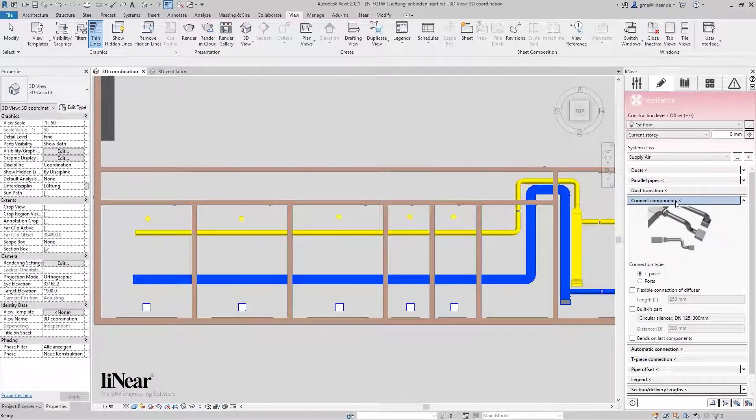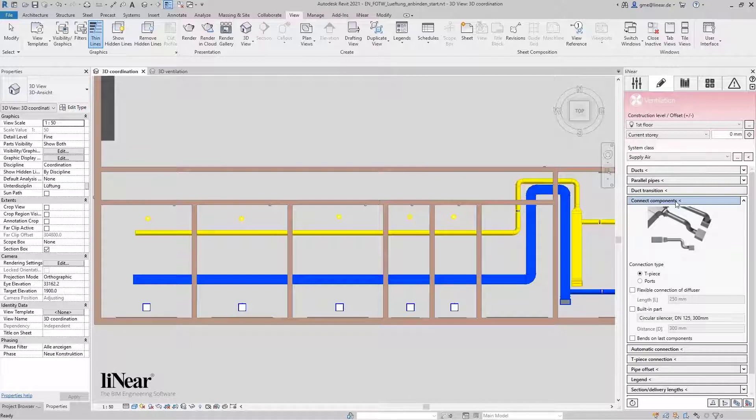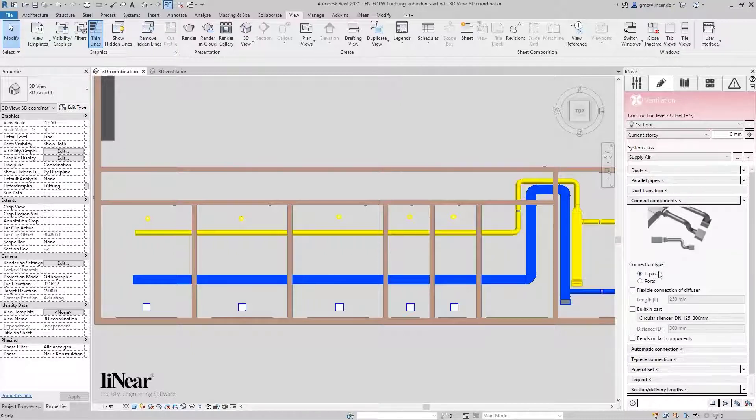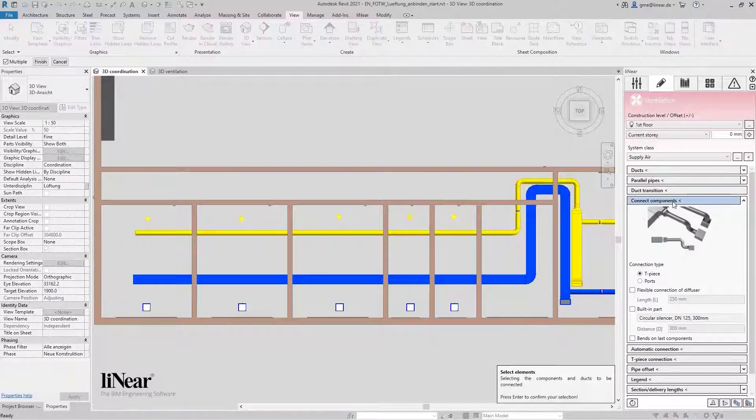By the way, you will find a corresponding command also in the other disciplines. Now, I want to connect the disc valves rigidly with a T-piece. This is already preset here.